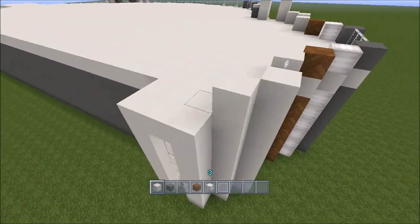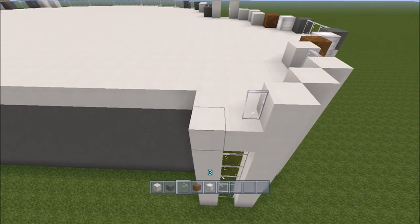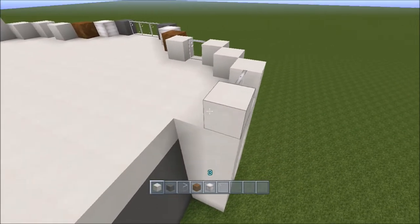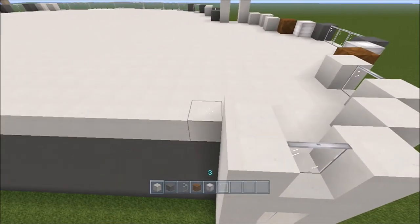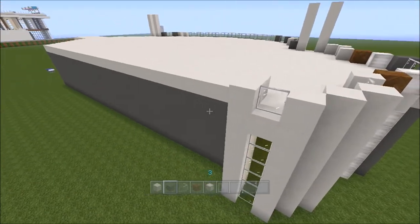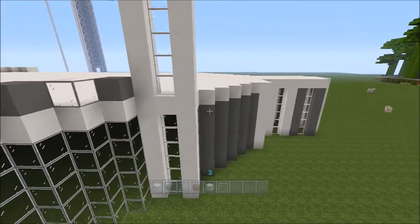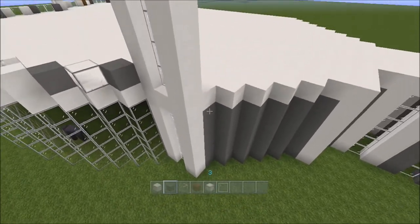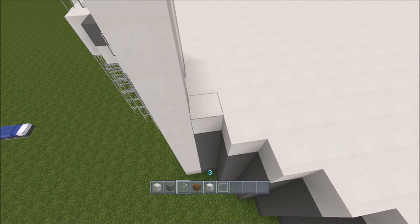Going all the way back to where we started, and the one behind that. Then dark gray along here. This part is different, so go back to where we started the build and make these parts the same - above the gray here is a glass block.